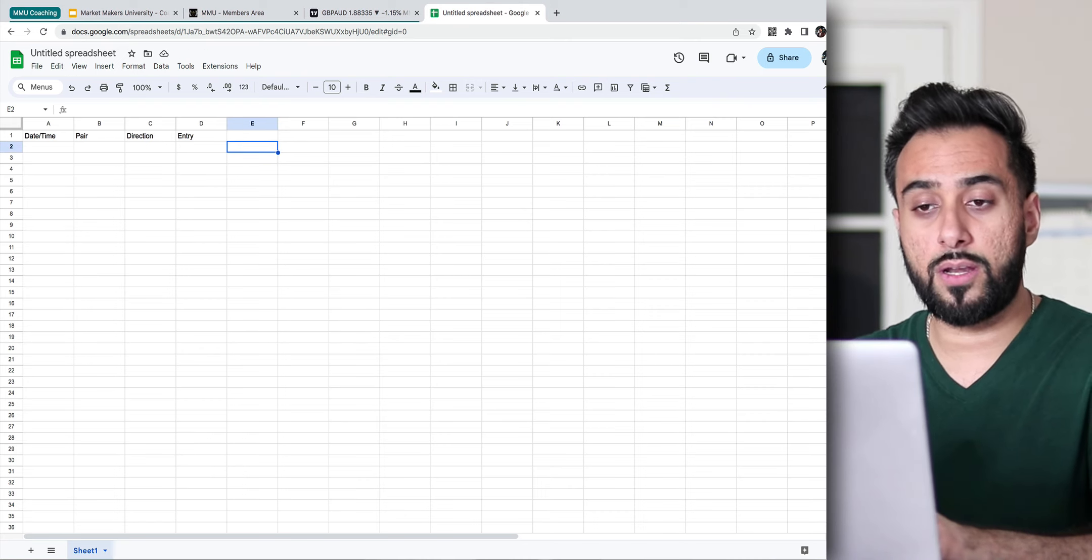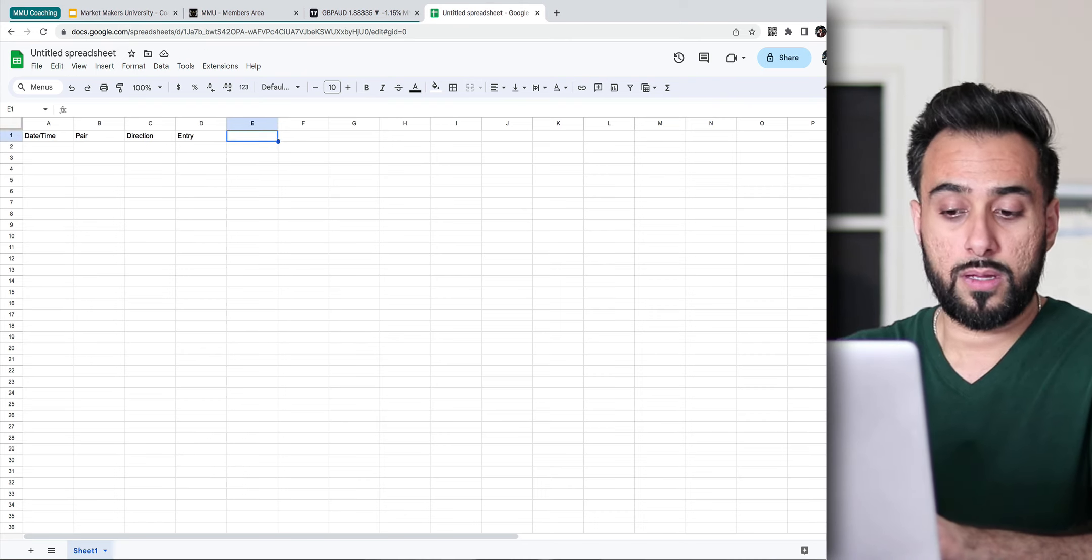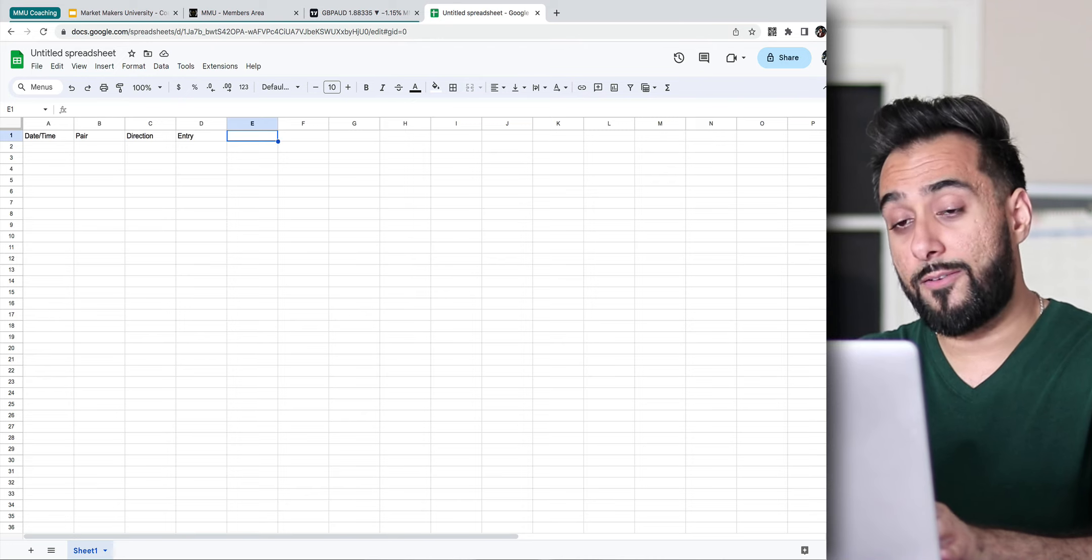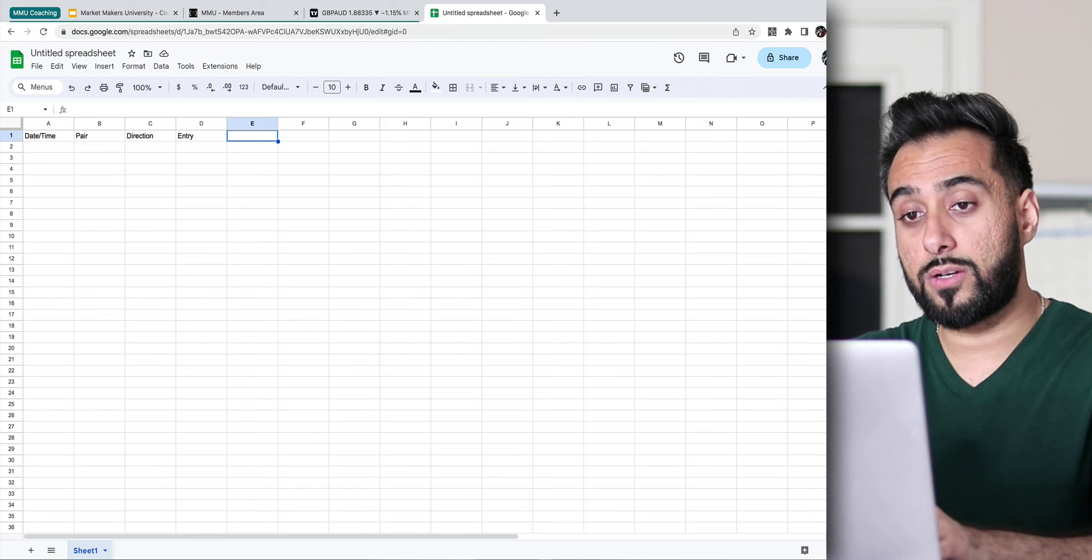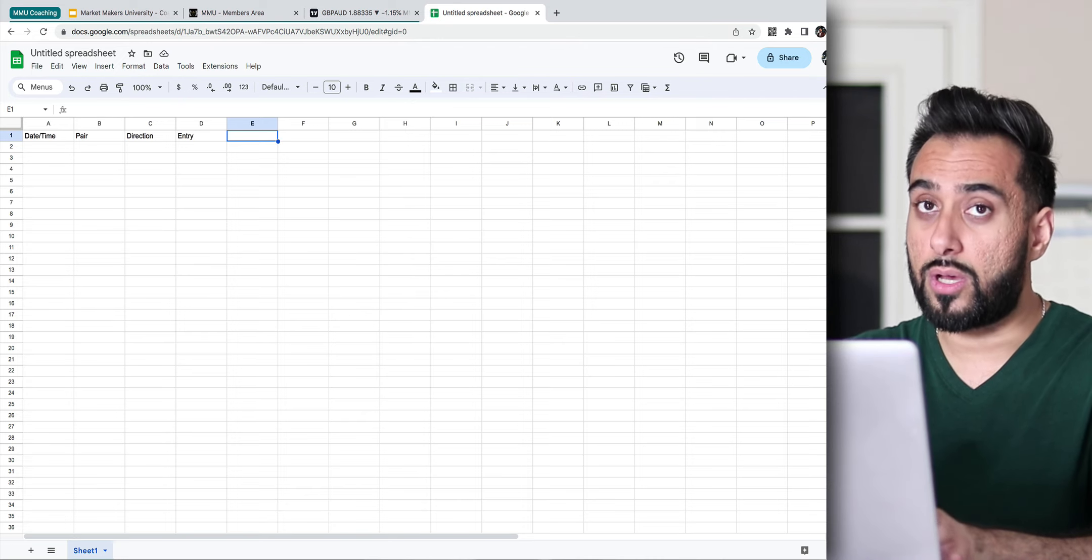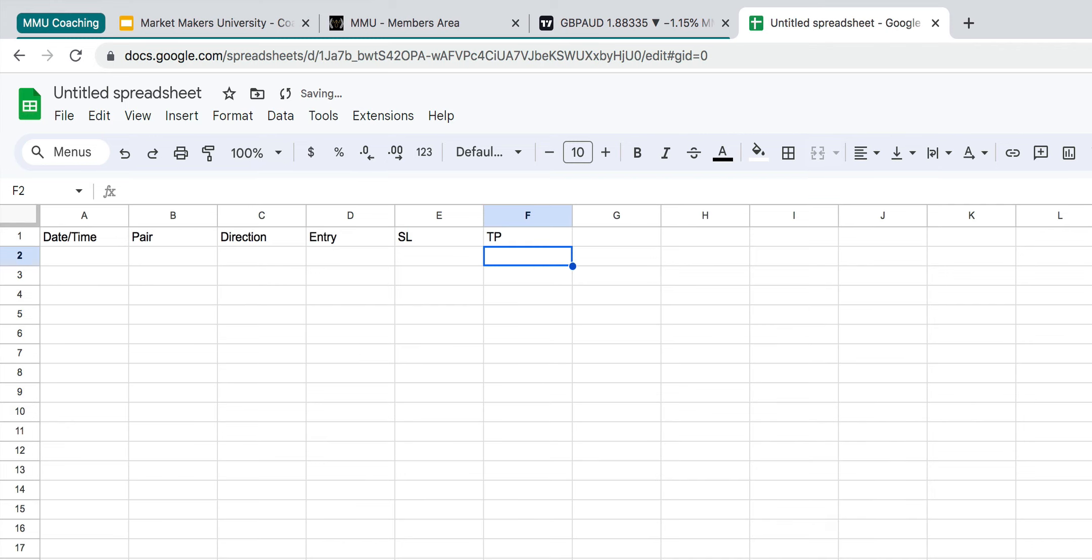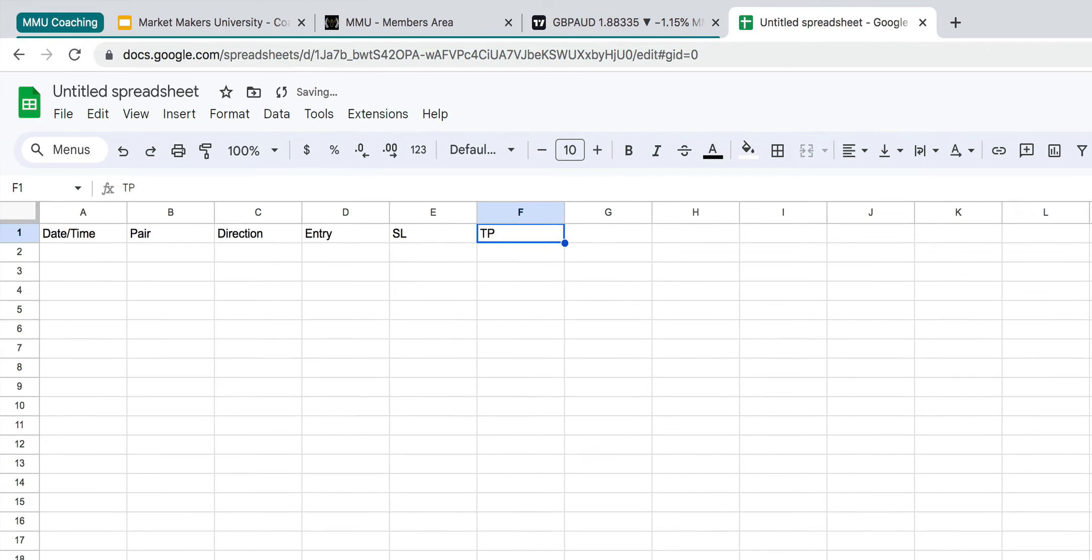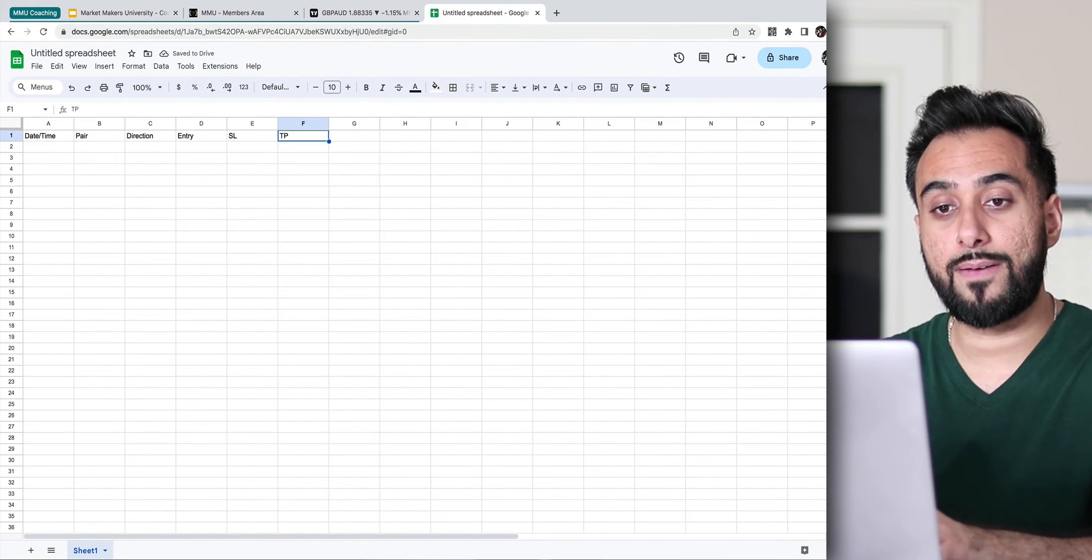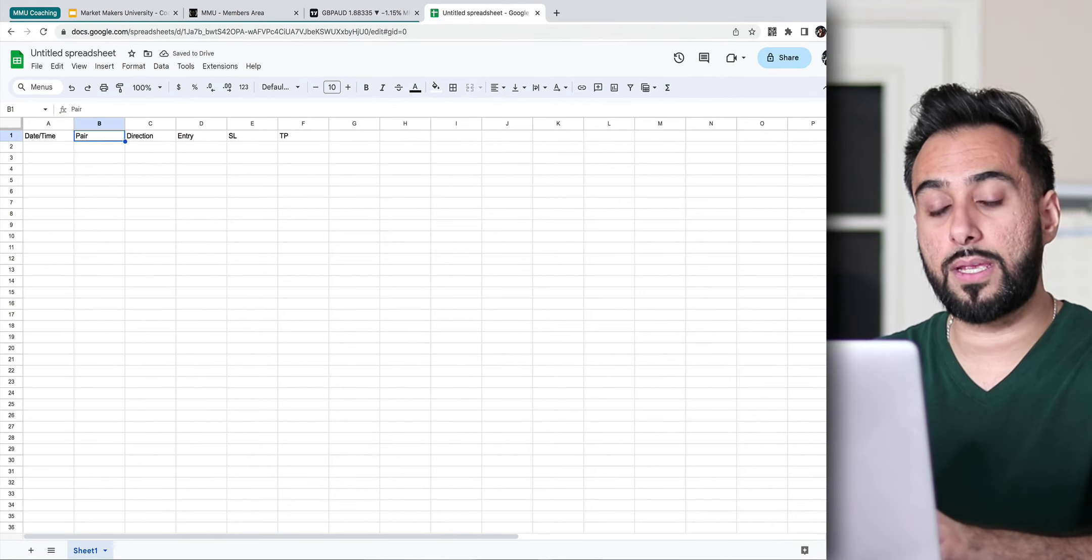And for those of you that are new, just know that every trade that you enter, you should always have a stop loss. So you can put SL for that. And then you would also write down where you want to put your TP, your take profit. So you would have these columns here.